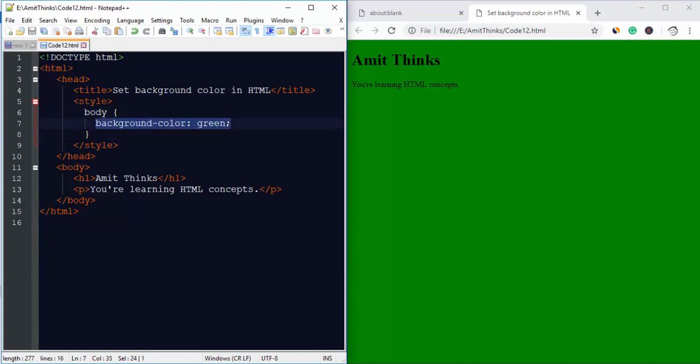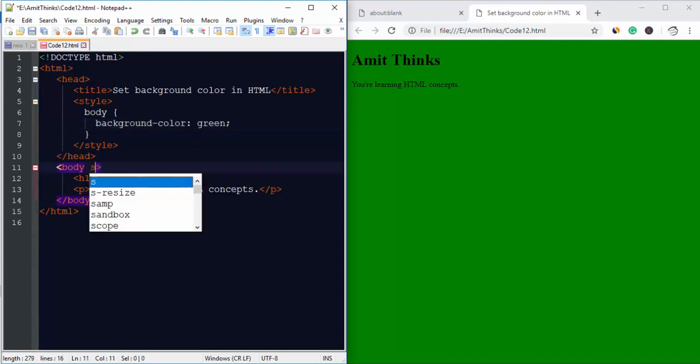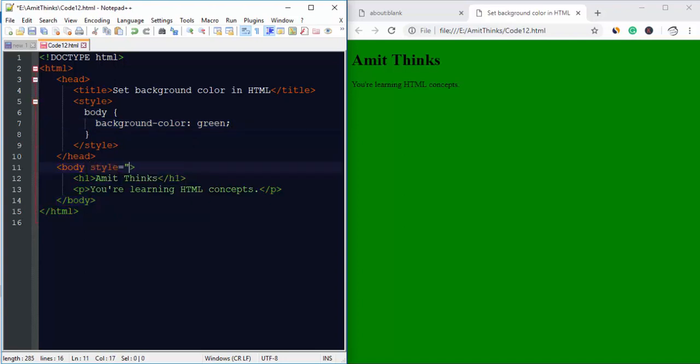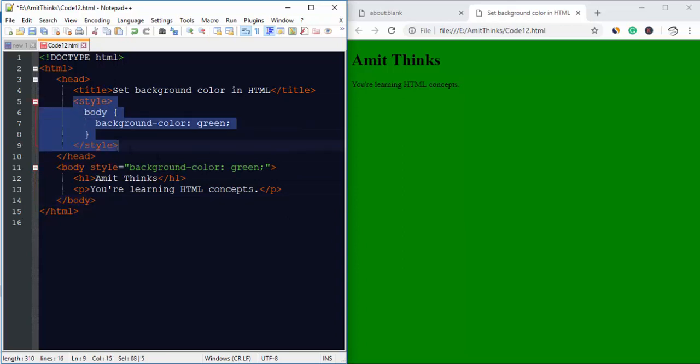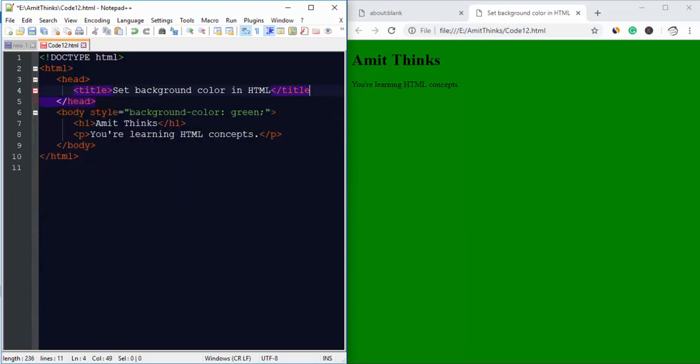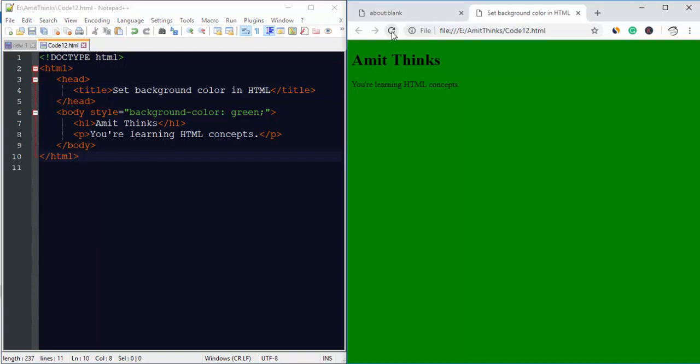also set it using the style attribute. So here I'll set the same code. Now I'll remove it. Now I'll save it and run it again. Now you can see our background color is visible.